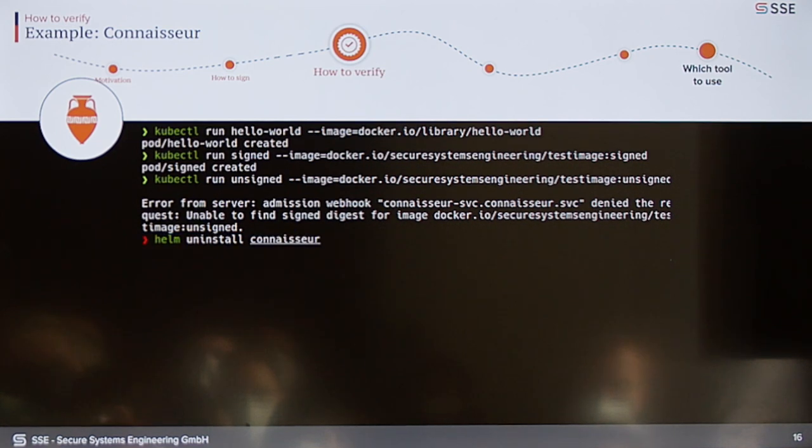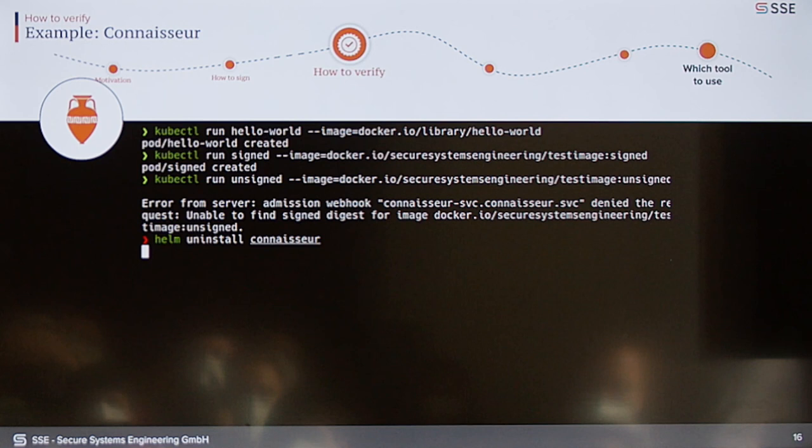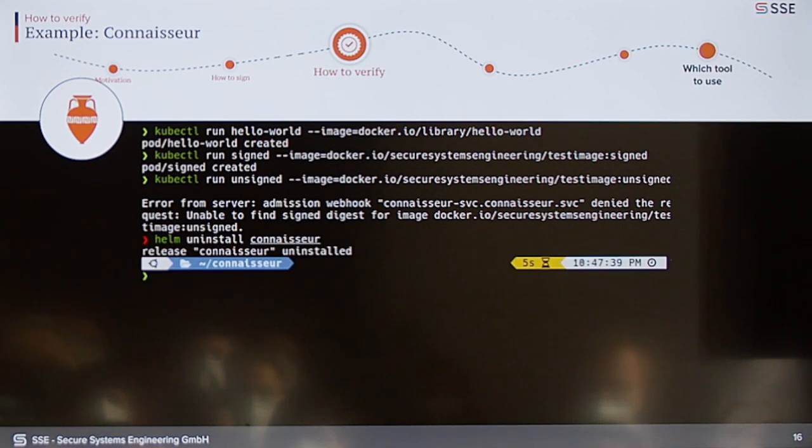And then in the last step, we try to run an unsigned image that doesn't have any signature. If we try to do that, Connoisseur will eventually say that the image is denied and will never be deployed into our cluster. That's pretty much it — that's the gist of how to do verification in Kubernetes.